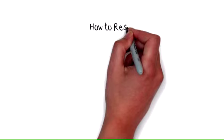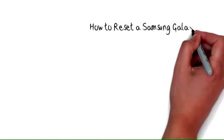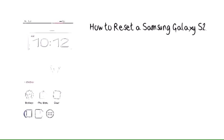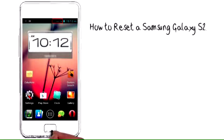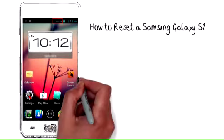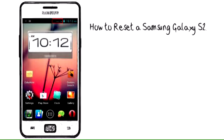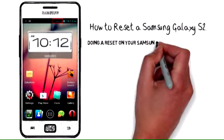How to Reset a Samsung Galaxy S2. Doing a reset on your Samsung Galaxy S2 reverts the phone to its factory settings. This is done when the phone is starting to freeze or applications fail to start up properly.